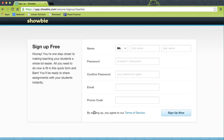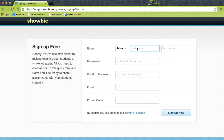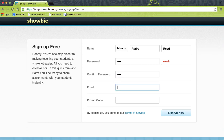Here you can sign up for free. I'm just going to make a fake account for now — Miss Audra — and enter my password, at least four characters. I'm going to use my personal email since I already have one set up for my school account. I don't have a promo code, but with a promo code you can have up to a hundred assignments in your account at one time. So I'm going to hit 'Sign Up Now.'